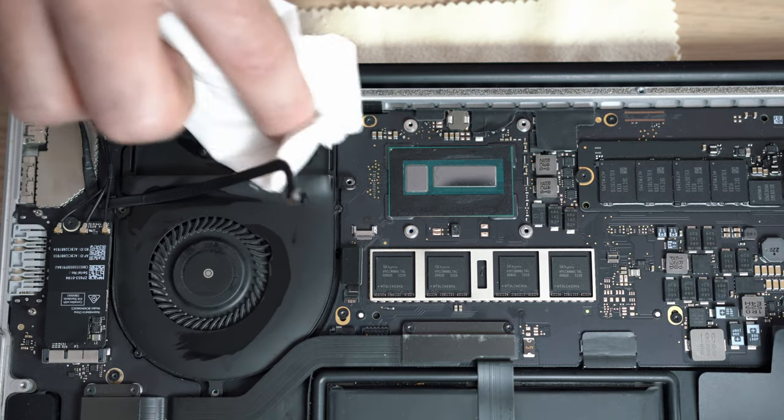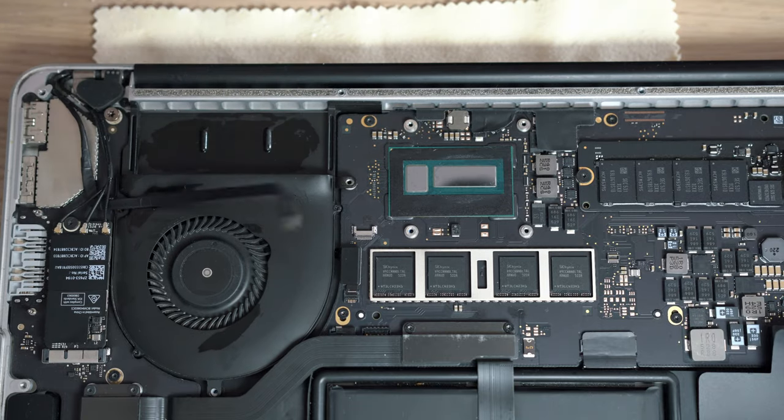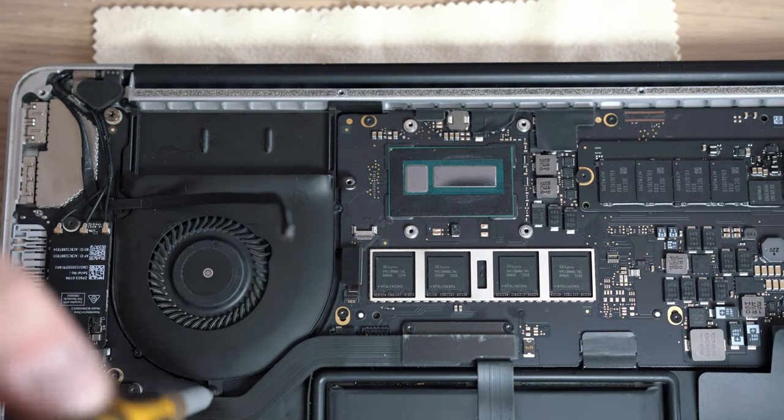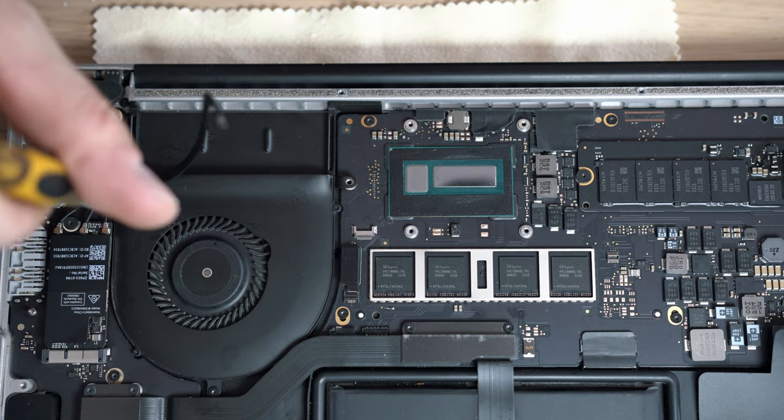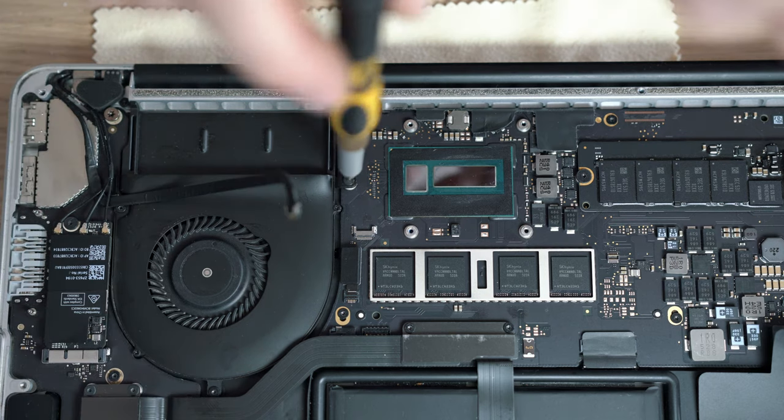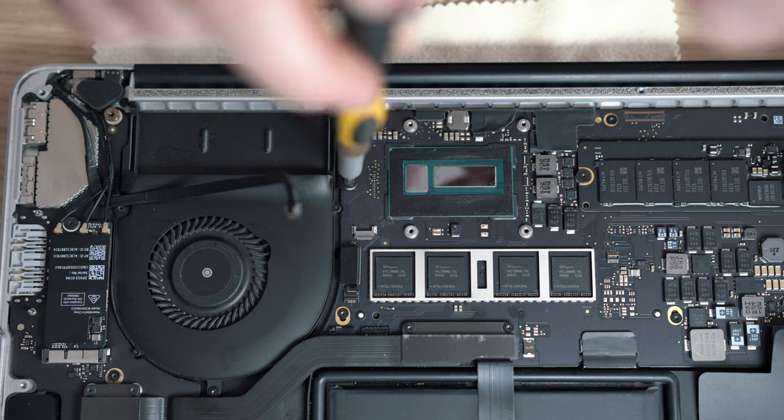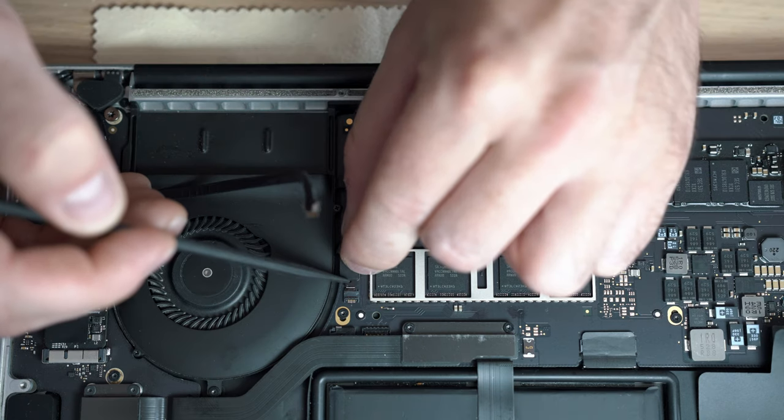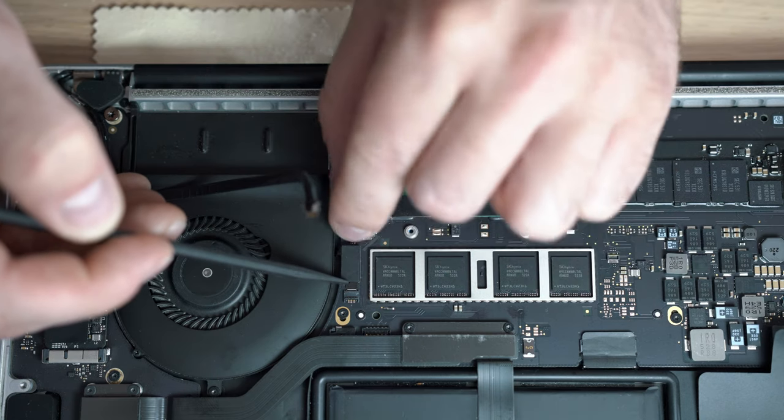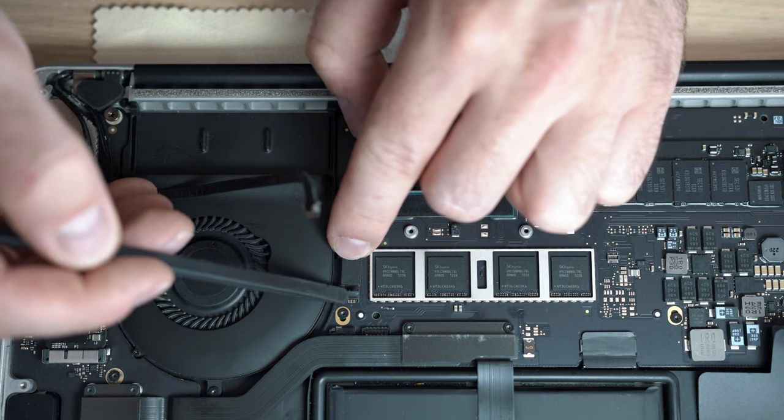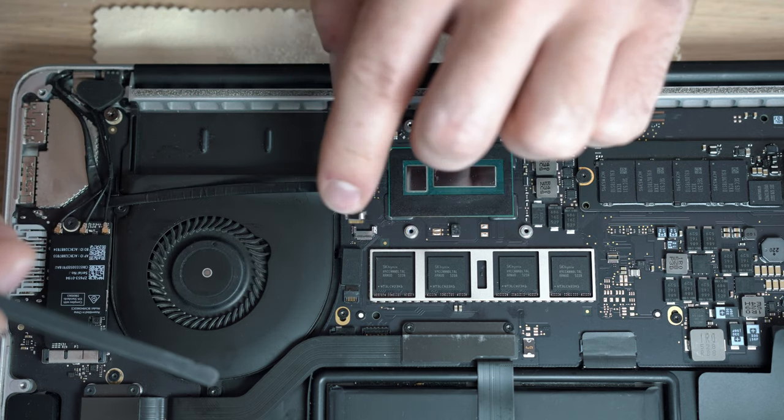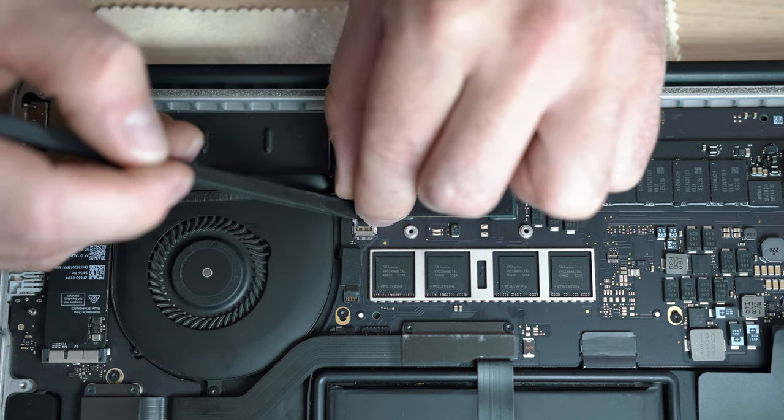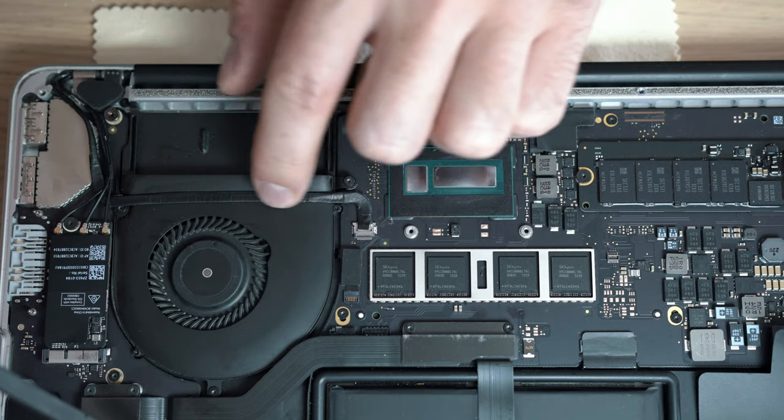Screw in 3 screws and connect cables. And stick the one back on.